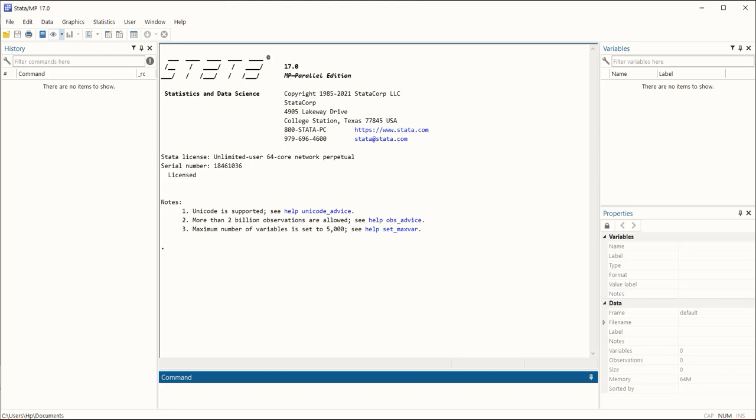This is the front of Stata, that is Stata MP. It is MP because it is multi-processing and this is one of the most efficient versions, whereas we have the standard version as well. This is the most efficient version of Stata 17, a registered software.